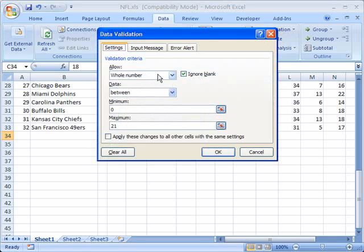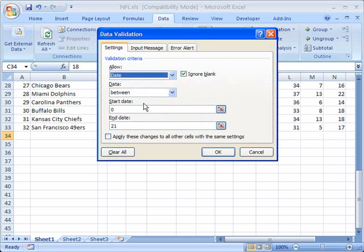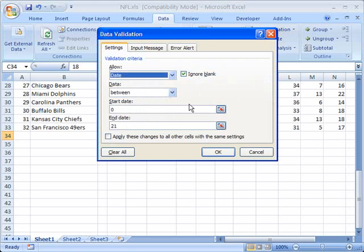You can also make sure that we're going to put in something like a date. And any time you put in dates or numbers or any other type of validation, you can pick ranges. So you can say that this has to be from a certain start date and at a certain date.